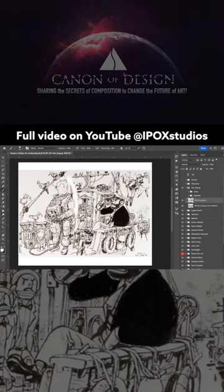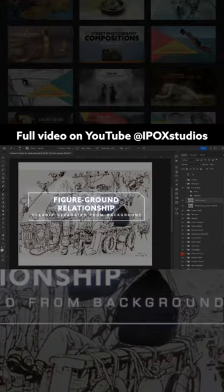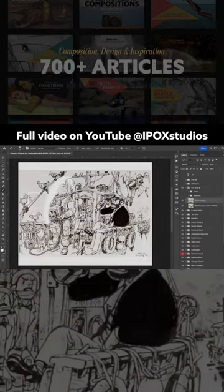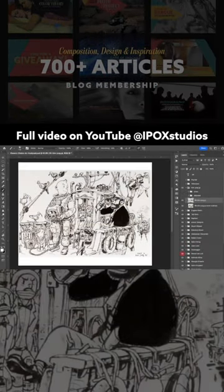Maybe it could be this guy. He's got better figure ground relationship. You can see him clearly separated by the head there. It's a nice figure ground relationship.